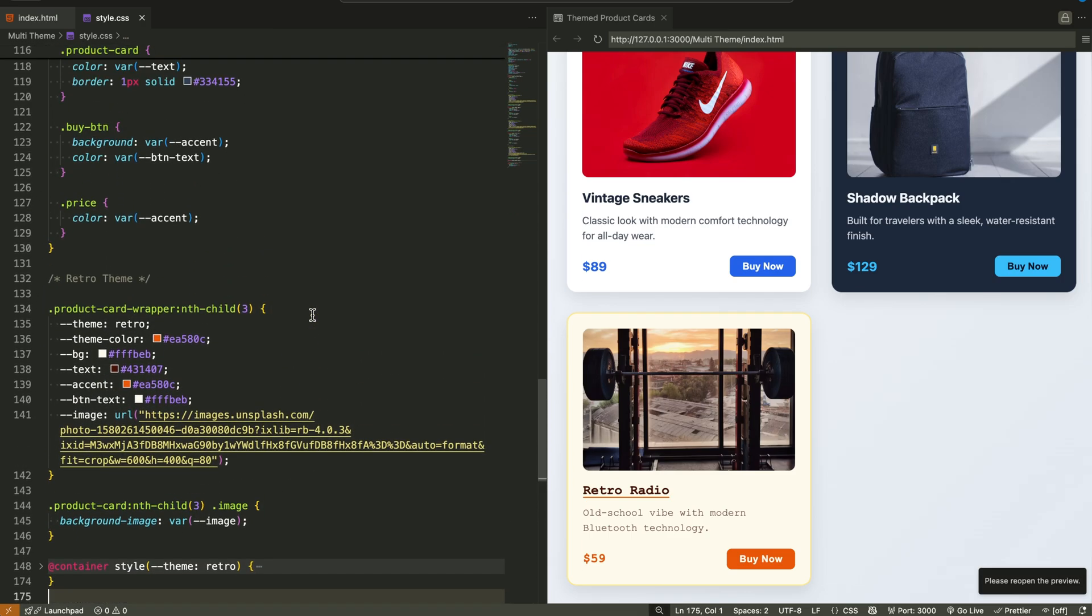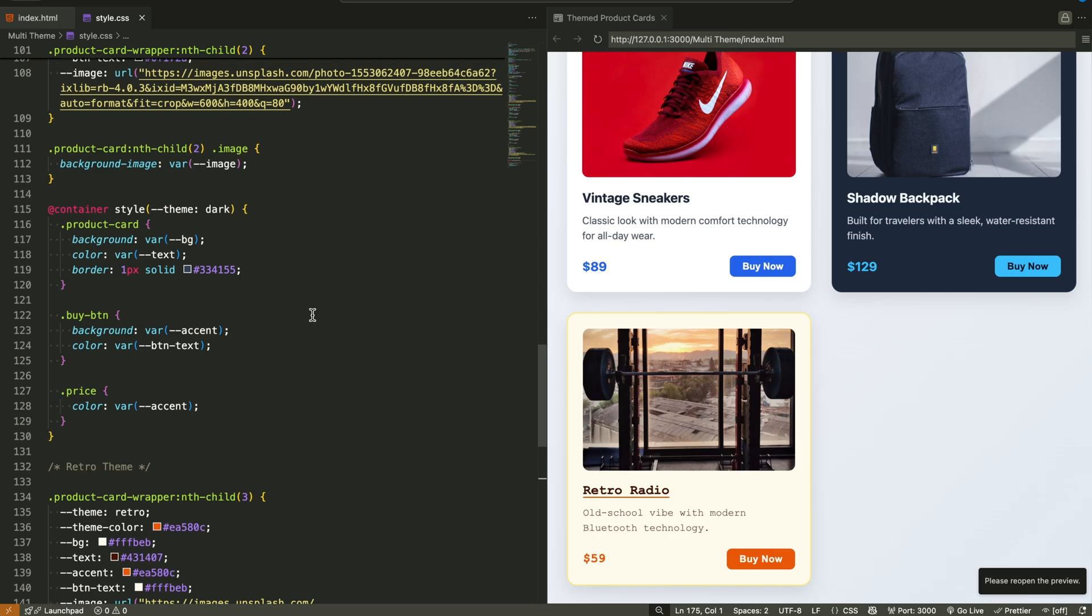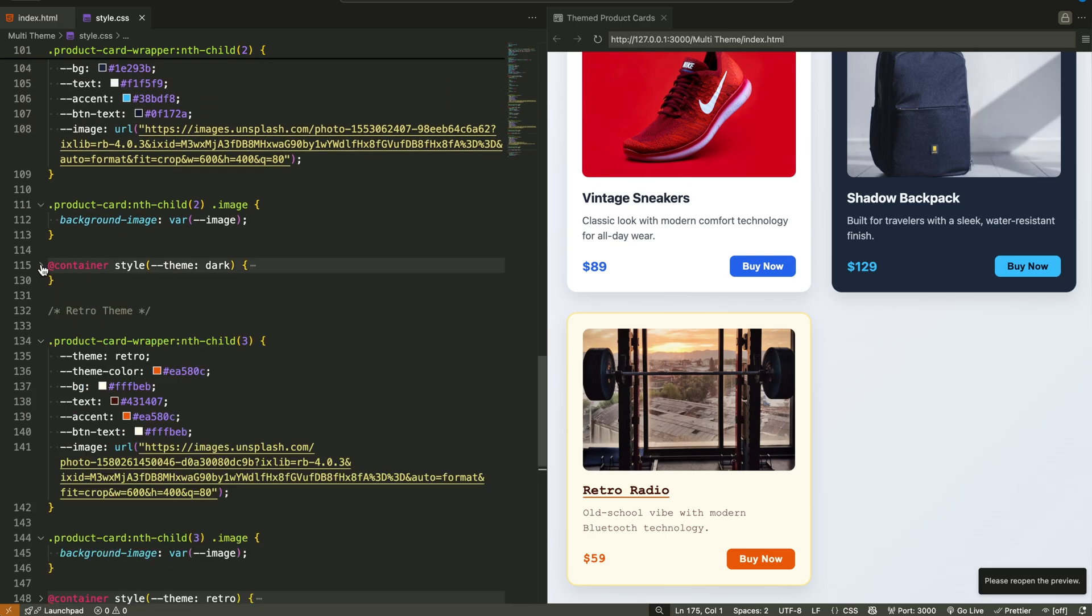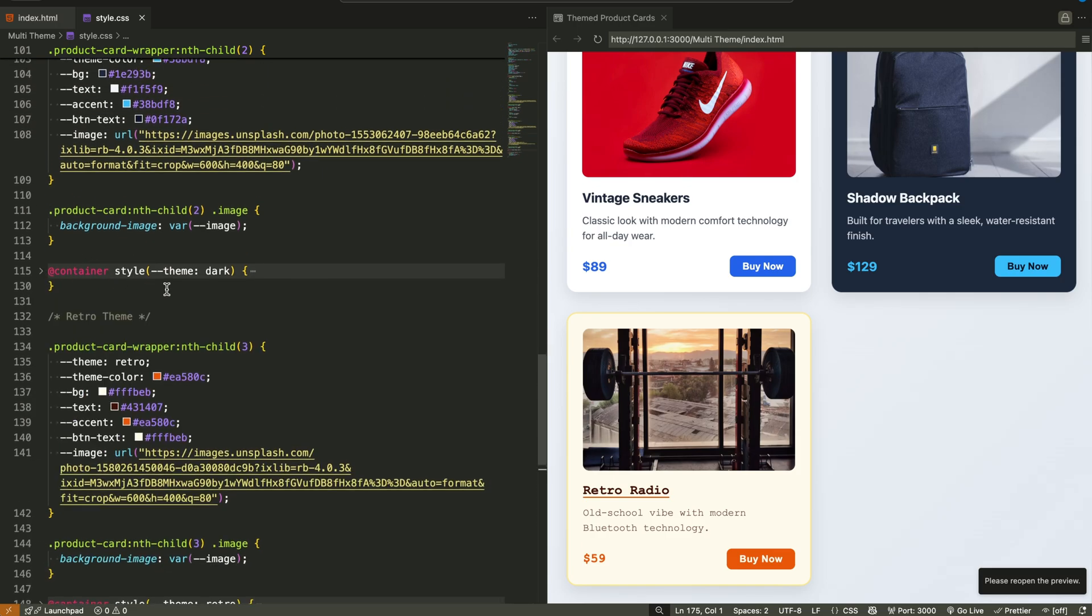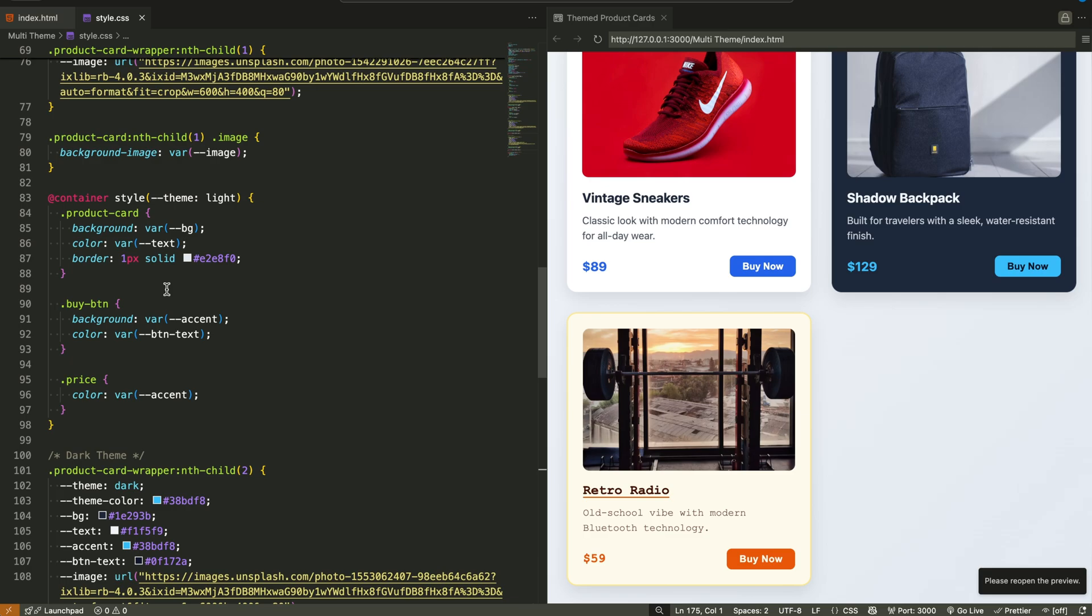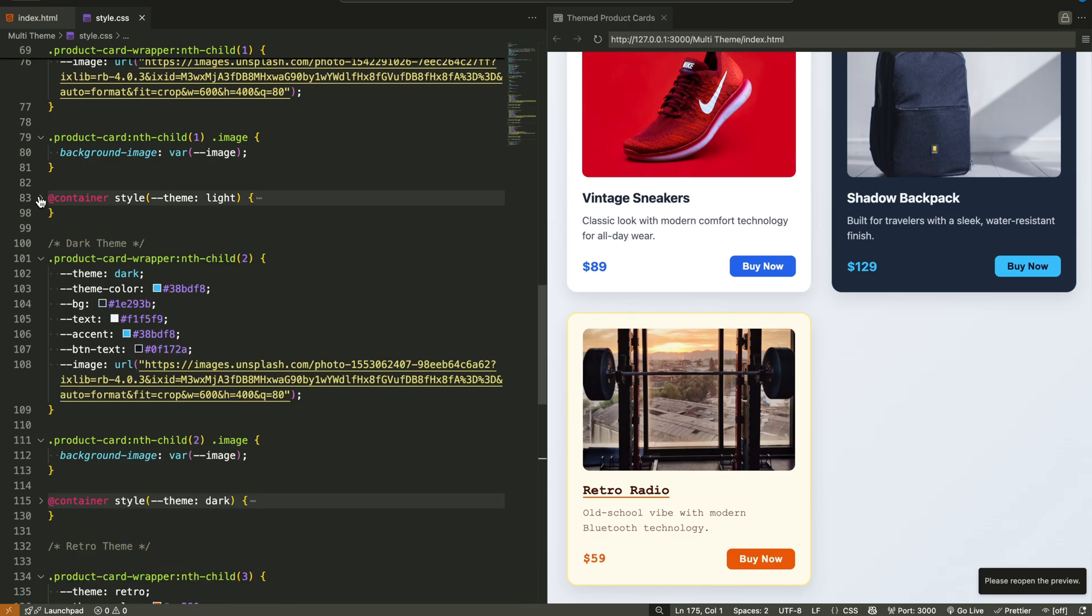So if the theme was light, the card had a white background and blue accents. If it was dark, it used a deep navy tone and light text. And if it was retro,